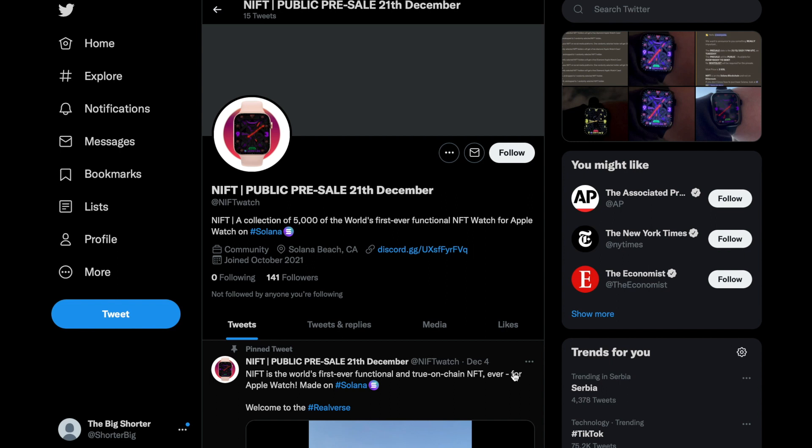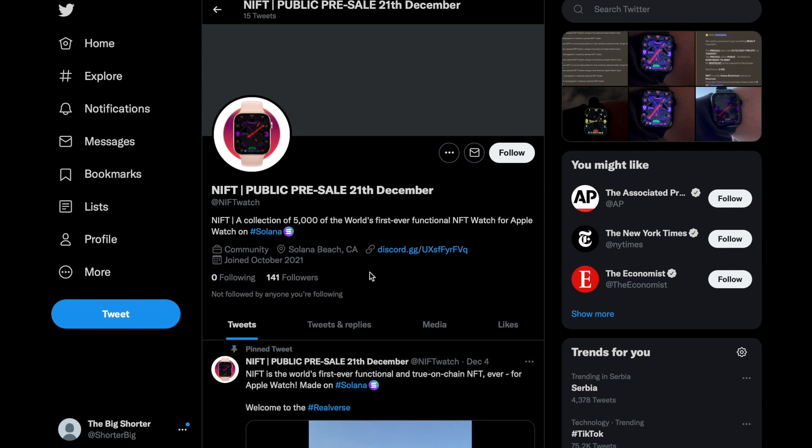Welcome back to CryptoFarm, where today we're going to be talking about one of the coolest projects I've ever seen on the Solana blockchain. It's a collection of watches for the Apple Watch. So it's the first ever functional NFT watch for the Apple Watch on the Solana blockchain, and it's happening right now. I'm here to let you know about it first.